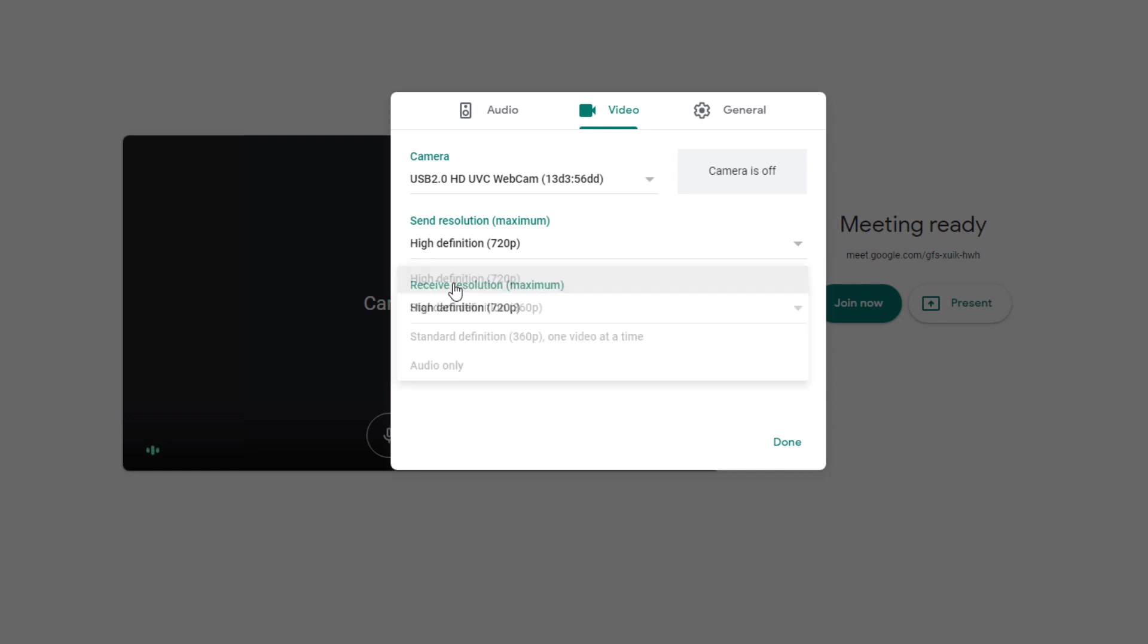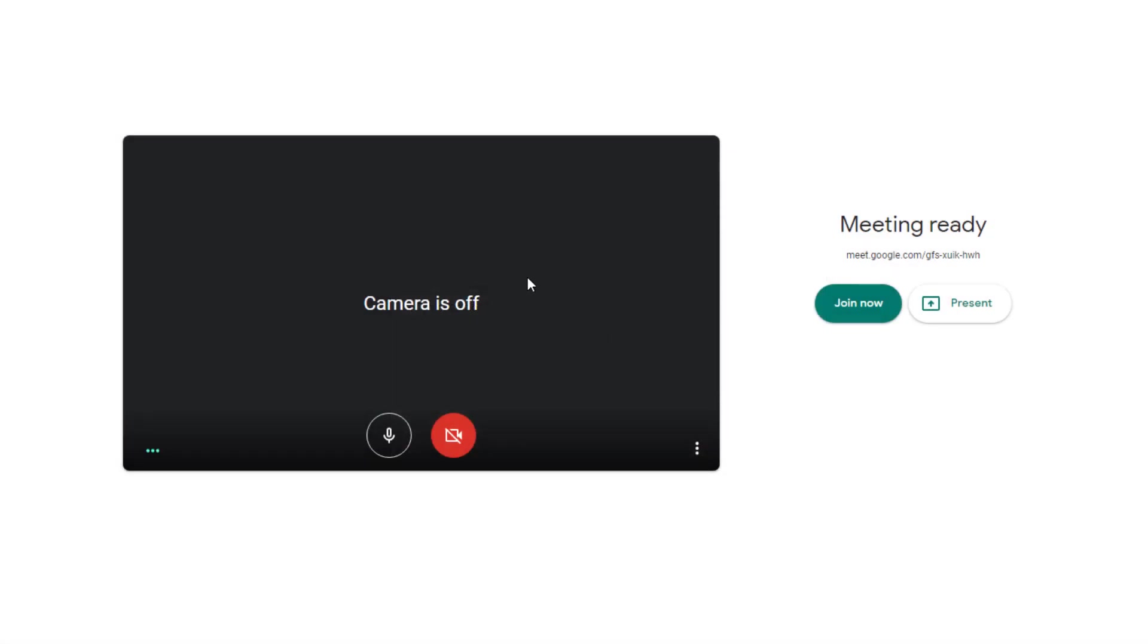Take note that if you're going to increase this quality settings, you might be needing a stable and fast internet connection. Once done, hit the done button. Once you've configured that, you can also ask your meet members or the people that are connected on your Google Meet to also change that settings on their end.